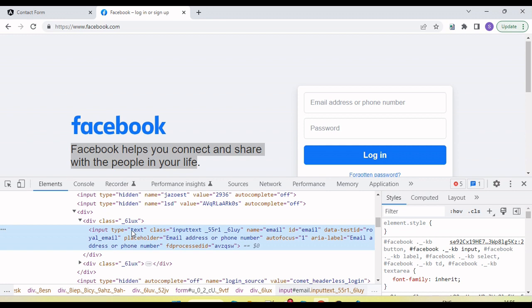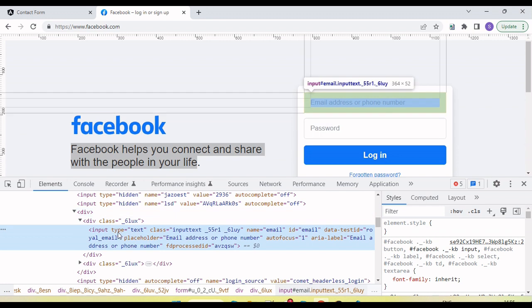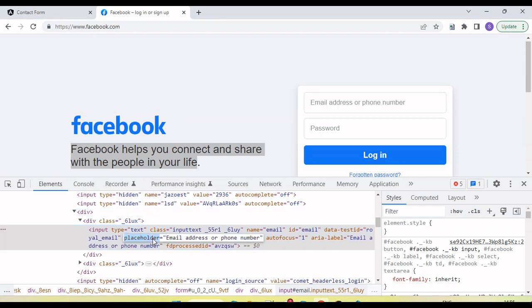Now if we want to get any attribute, we need two different methods. If we want to get the text then we need a different method. Here there are similar type placeholder, there are class name, ID, data ID. If we need any attribute value then we need to use a different method. So I will explain how we get the attribute and how we get the text.